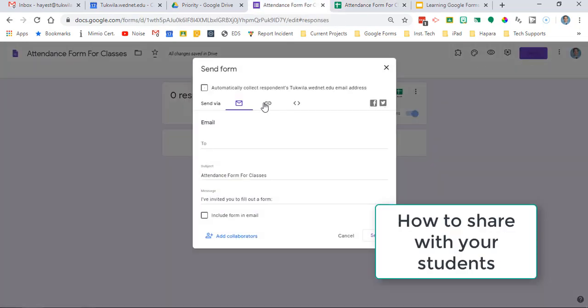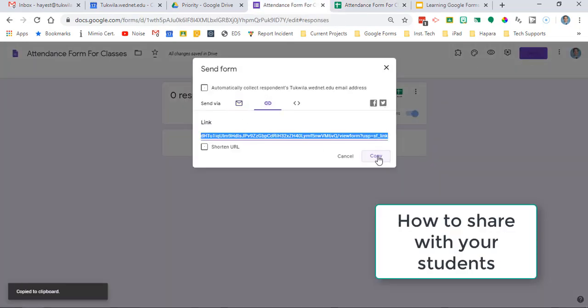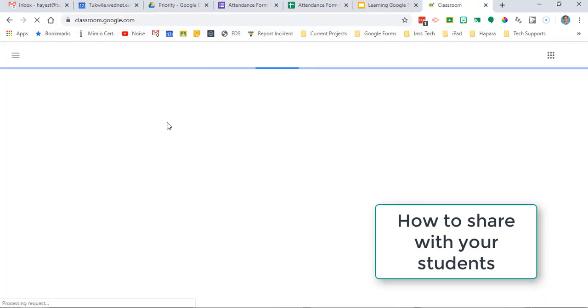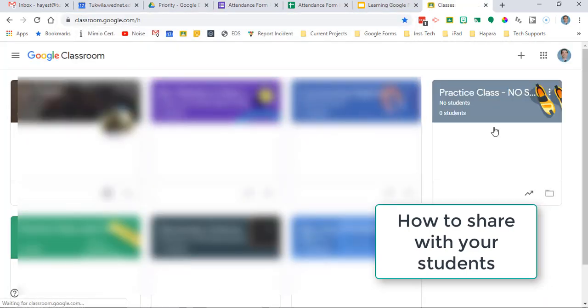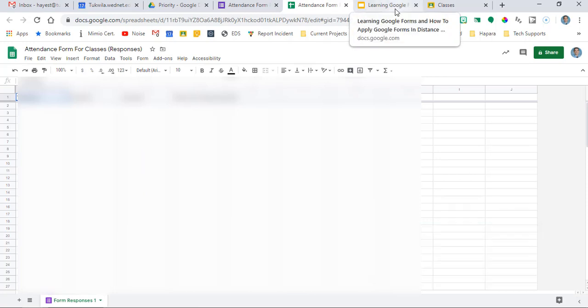Now we're going to think about how to share it. So if you're in high school or middle school you can use the email but most of us are probably going to use Google Classroom. You would copy that link, go to your class and paste it in.